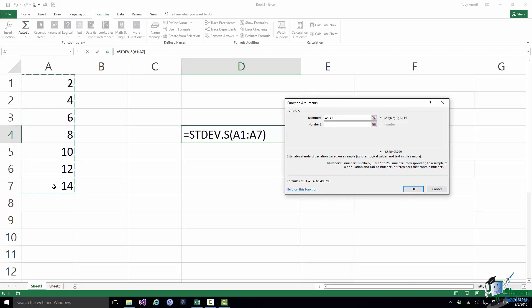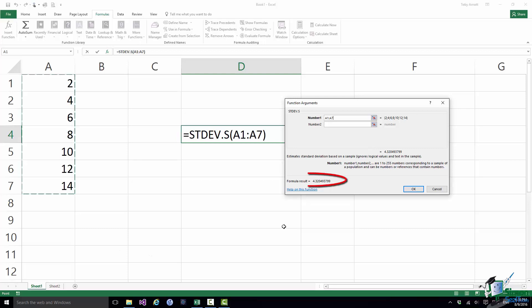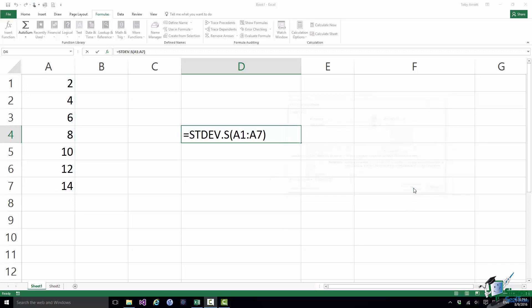If I wanted to add a second range I could either put that in as Number 2 or I could just put a comma after A1 colon A7 in Number 1 and put an additional range in there as well. So it's very flexible and very helpful in terms of quickly populating the arguments for the function. Now the Function Arguments dialog gives me a preview of the formula result and I just click on OK and there is my standard deviation.